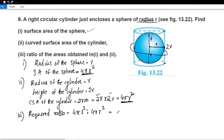So the ratio is 1 is to 1: 4πr squared and 4πr squared, giving a ratio of 1 is to 1.